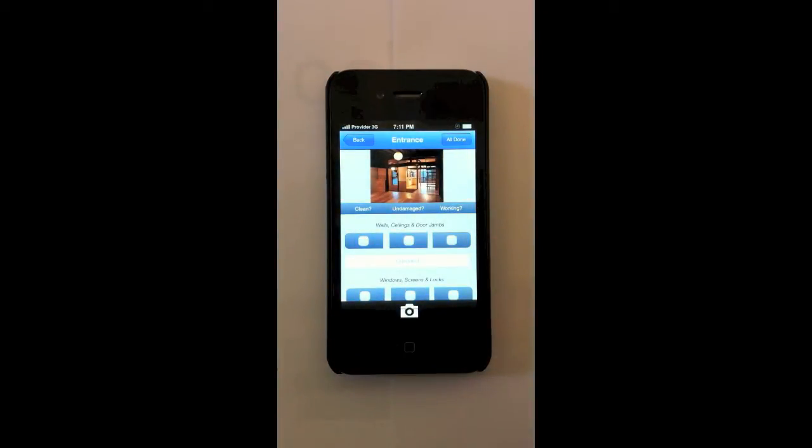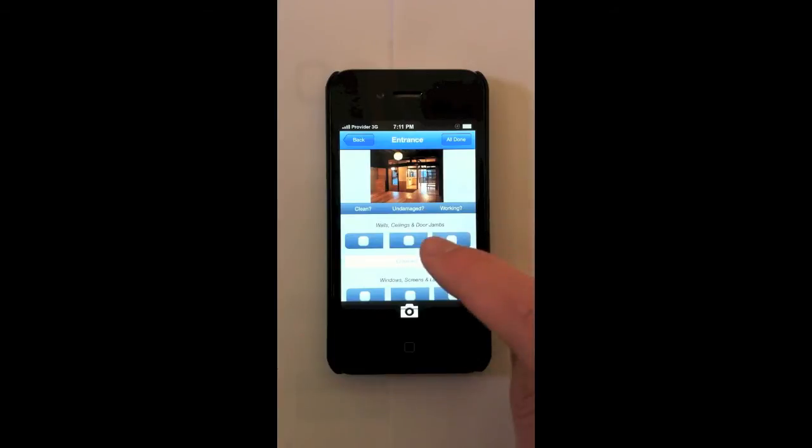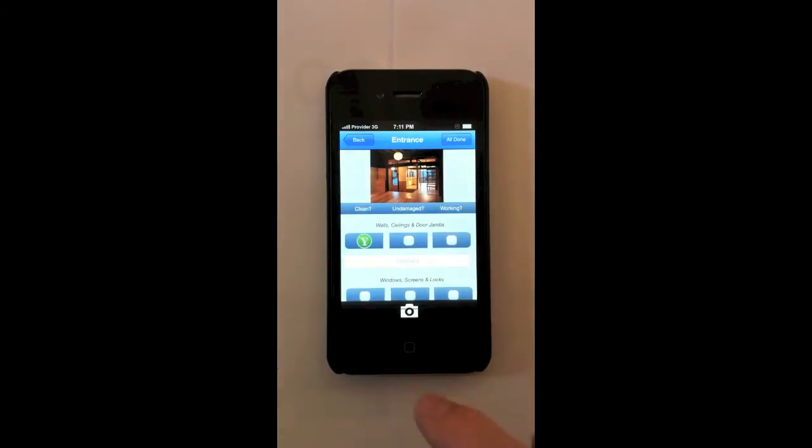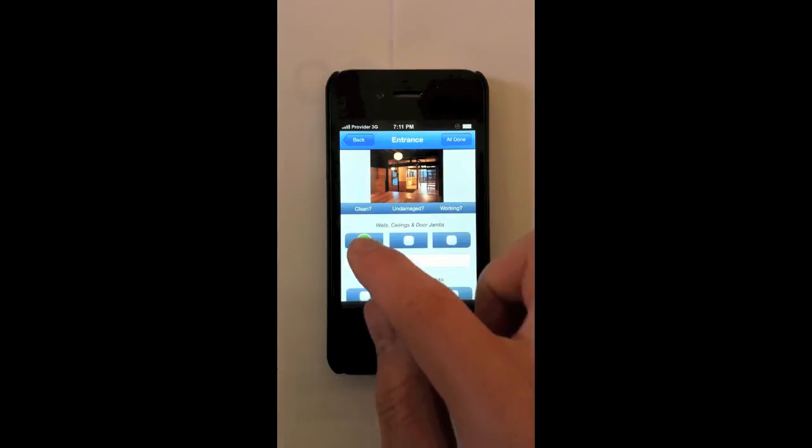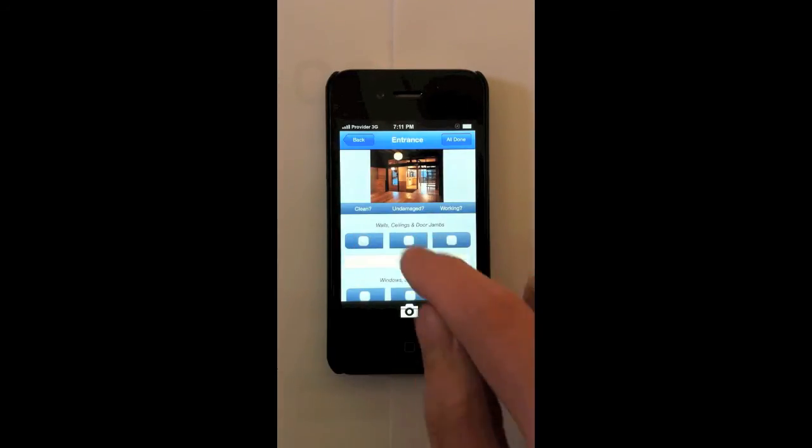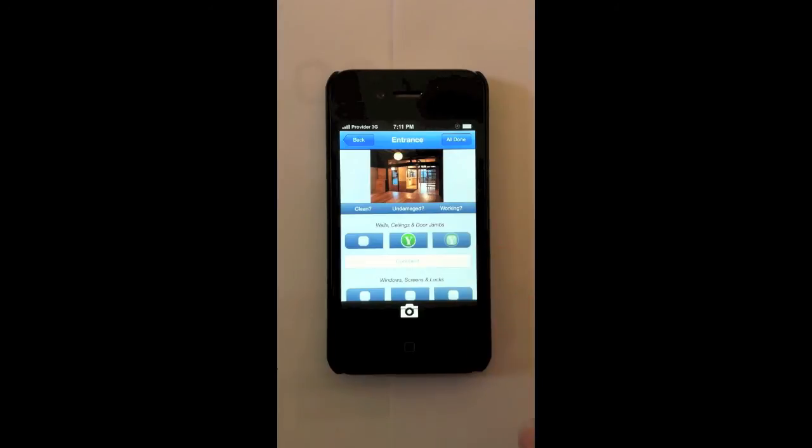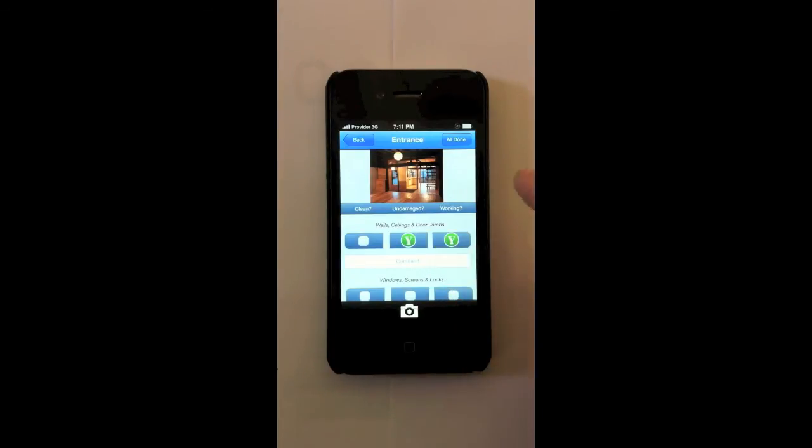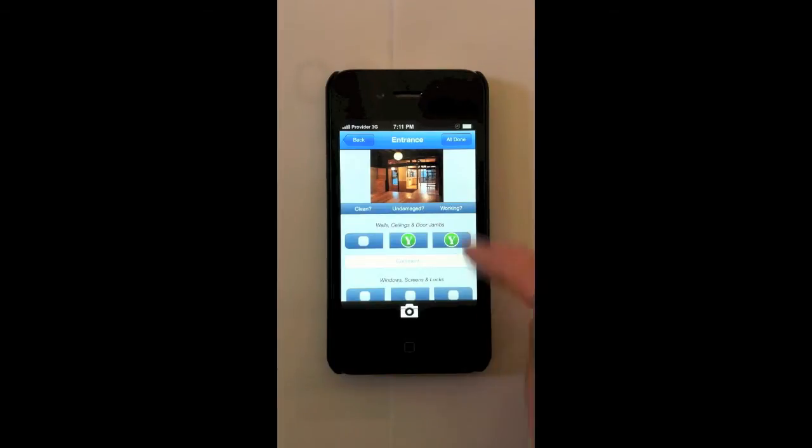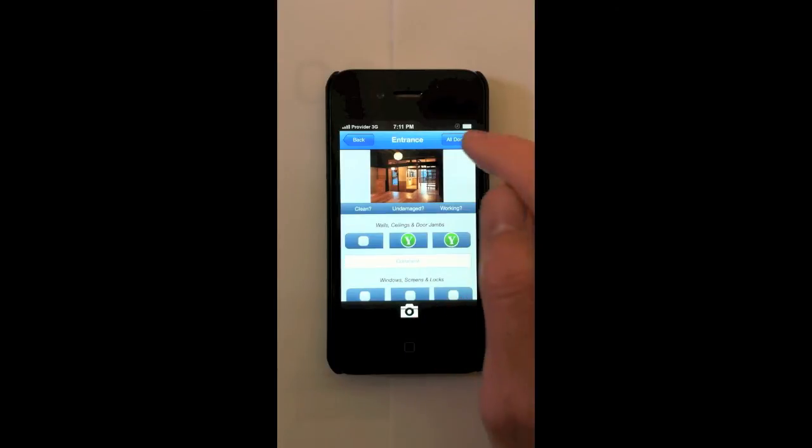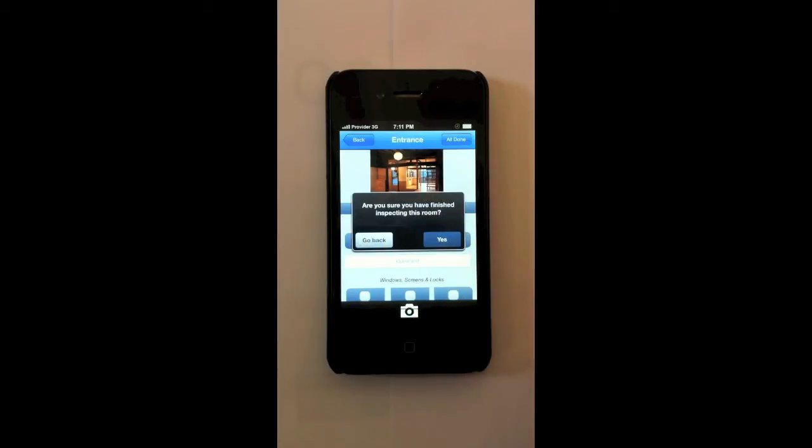Now it's asking me is this room clean, undamaged and working on these different criteria. So the first one is walls, ceilings and door jambs. So I can mark it as yes, I can mark it as no or I can leave it blank. I'm going to go ahead and mark these as yes. And you can also write a comment. Now this again is 100% customizable. And you can add anything you want down here. And you can add general photos and general comments as well. So I'm going to go all done.